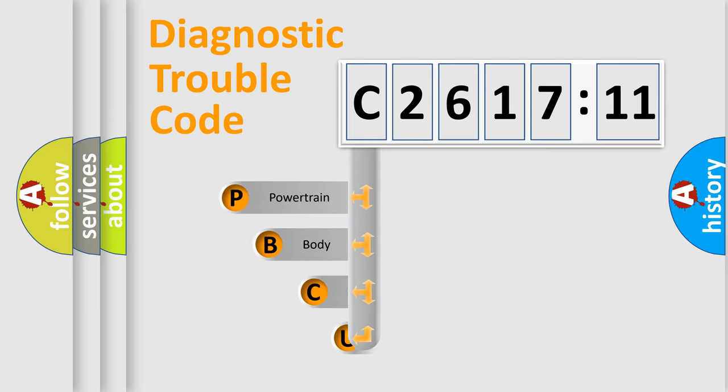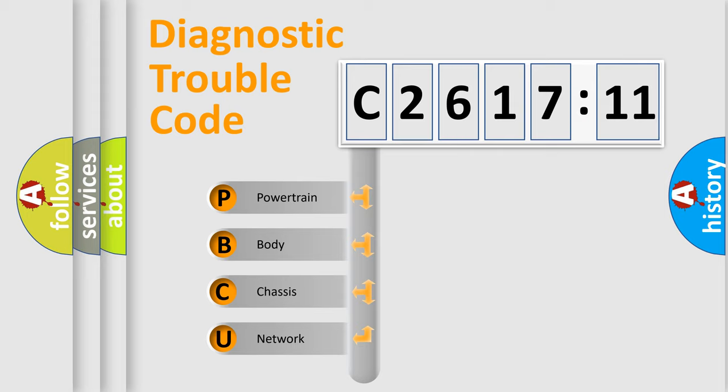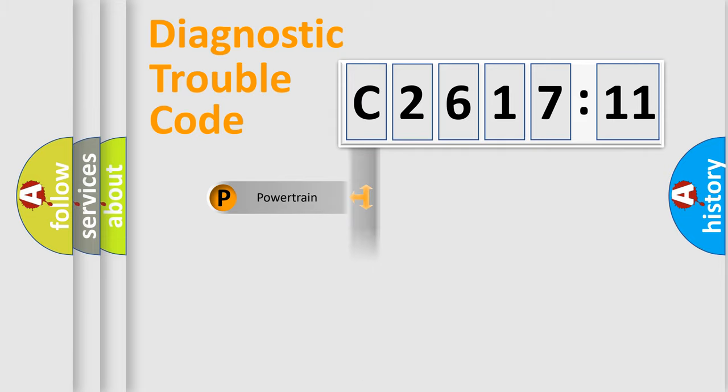First, let's look at the history of diagnostic fault code composition according to the OBD2 protocol, which is unified for all automakers since 2000. We divide the electric system of automobile into four basic units.